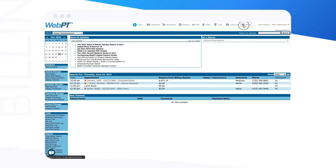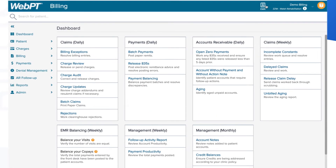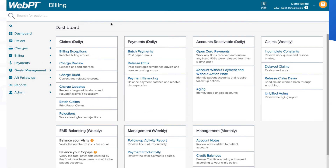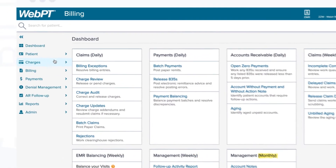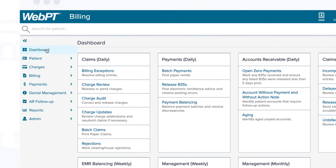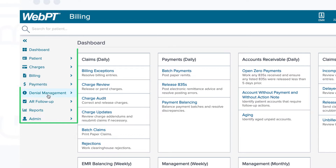As you can see from the WebPT Billing Dashboard, the groundwork is already laid out for daily, weekly, and monthly tasks based on your user role. Please note, you can also manage your responsible tasks using the global menu on the left-hand side of the screen.